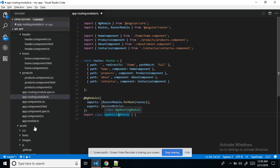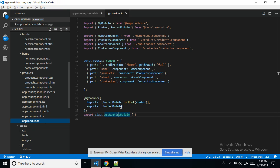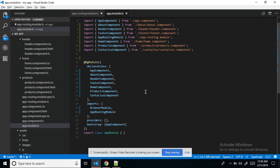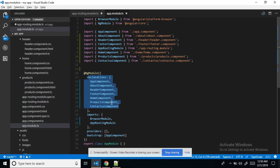Whatever component you created, all components have to be registered in app.module.ts. This is the root module — the parent module for all modules. We need to import all components, and in the declarations section we declare whatever components we imported. Two modules are present: one is the default BrowserModule and another is the AppRouterModule.